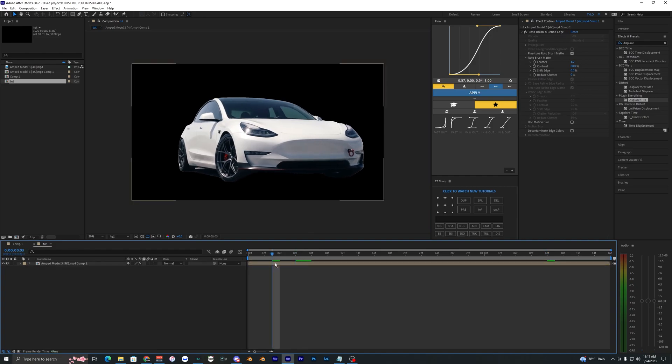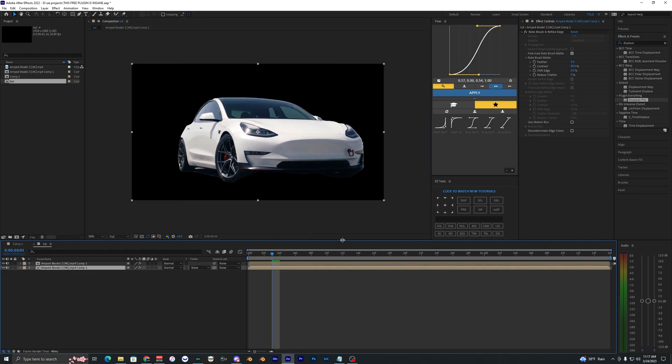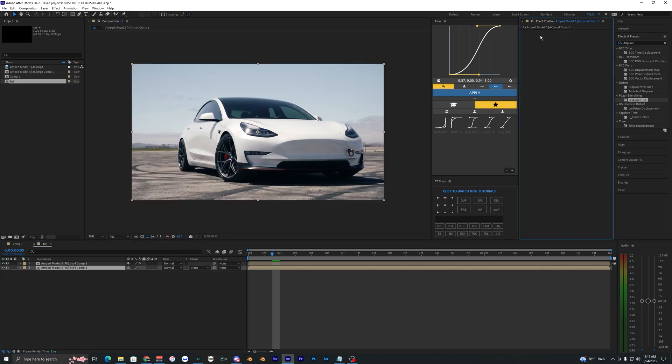What we want to do is duplicate this layer, so we're going to hit Ctrl+D to duplicate that, and on the bottom layer just delete that rotobrush.